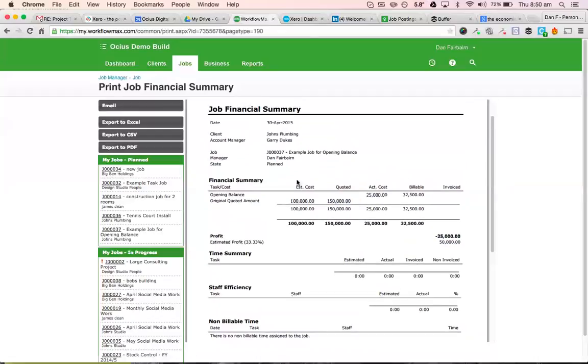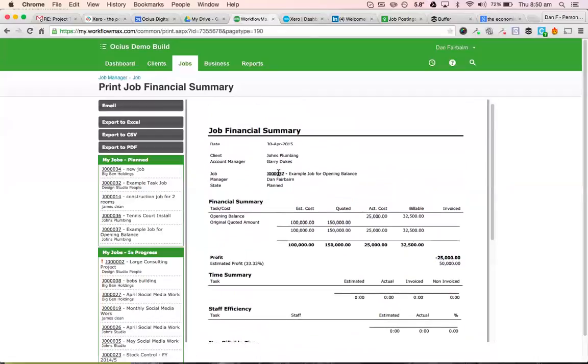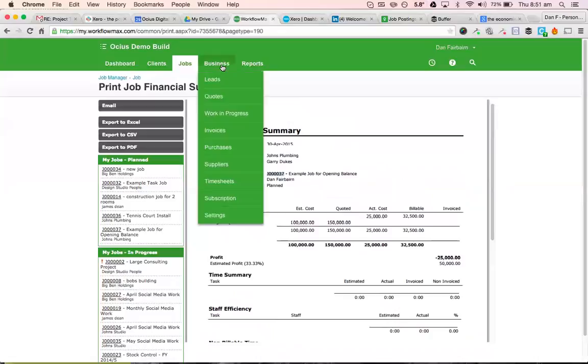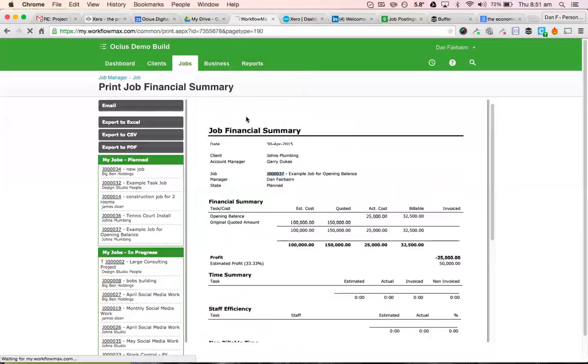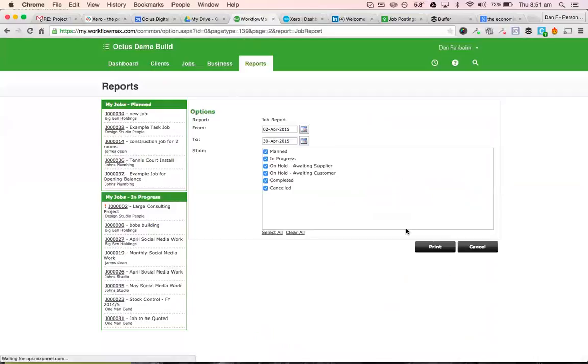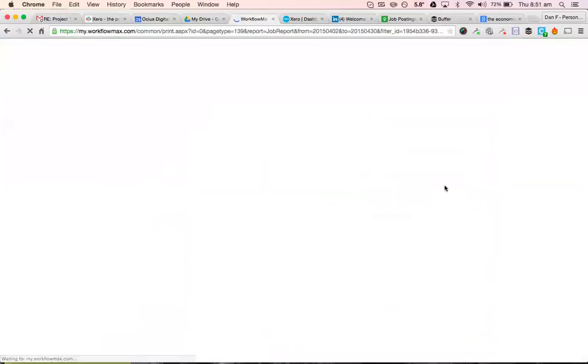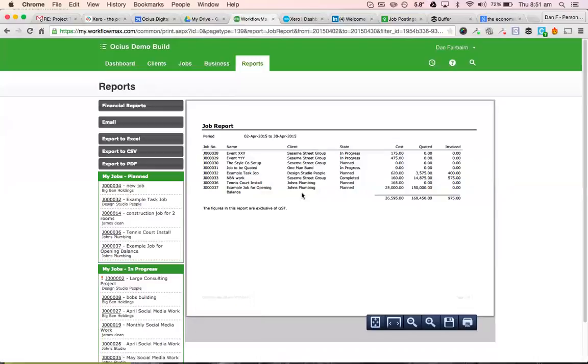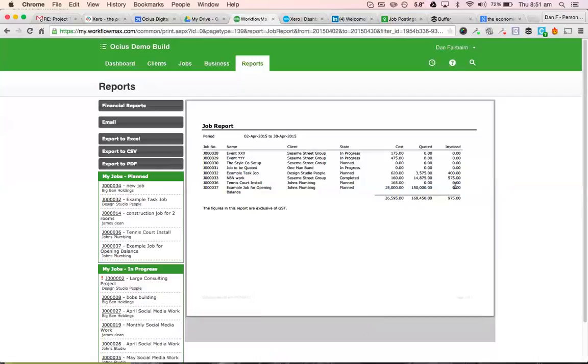So if you ran reports on this whole job, so this is job 37. If we went to reports, all reports, and then let's do a job report for the moment. And you'll see this bottom job here. We've got our cost amount to date, our quoted amount, and what's been invoiced out. So hopefully that all makes sense. If there's any queries on it, feel free to get in touch with us prior to going live. Thank you.